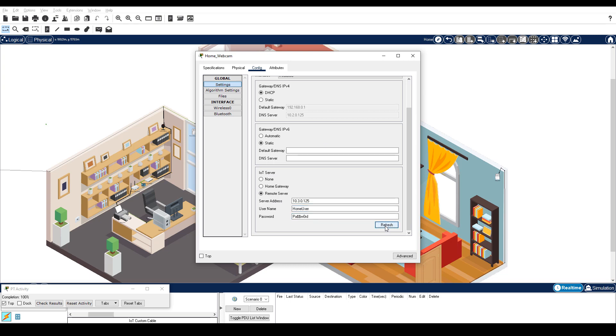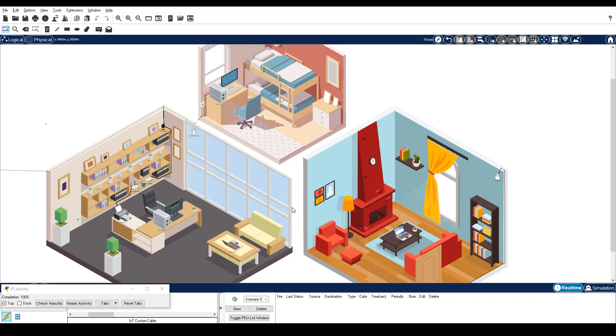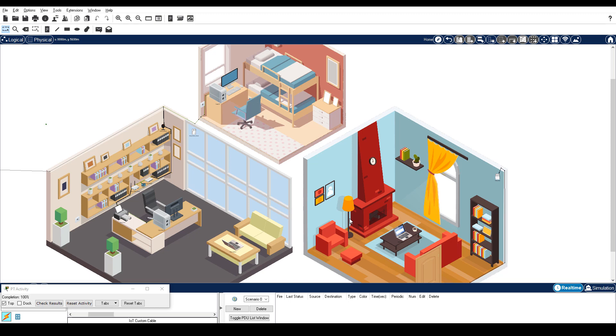At this point, your completion rate should be 100%. Part 3: Explore IoT Security Device Functionality. In this part, you will explore the functionality of the IoT devices and monitor their states on the IoT registration server. Step 1 is observe and control IoT devices from the registration server.